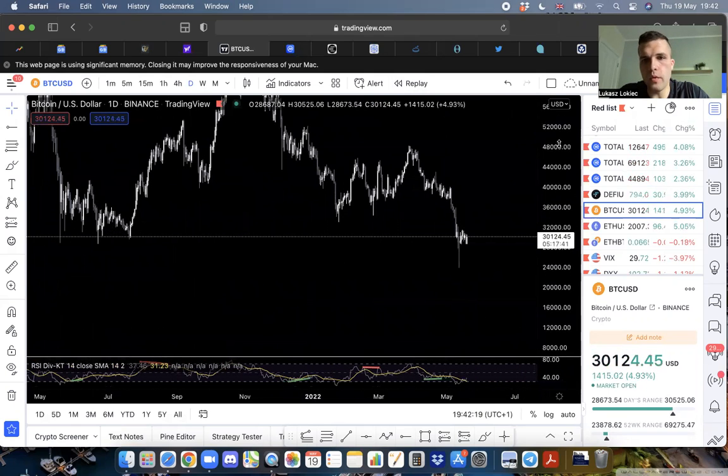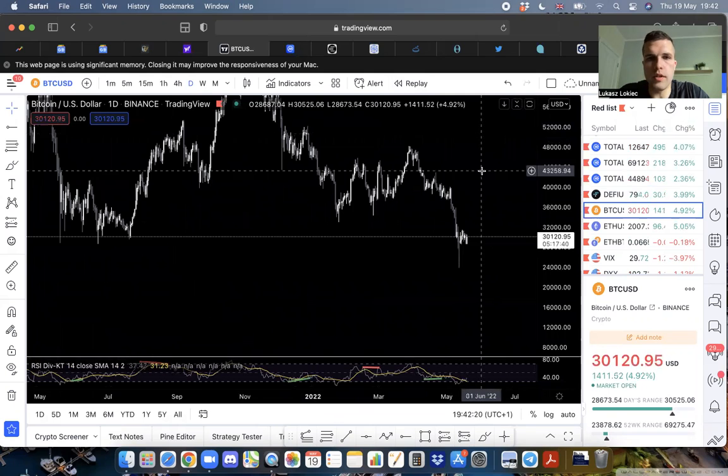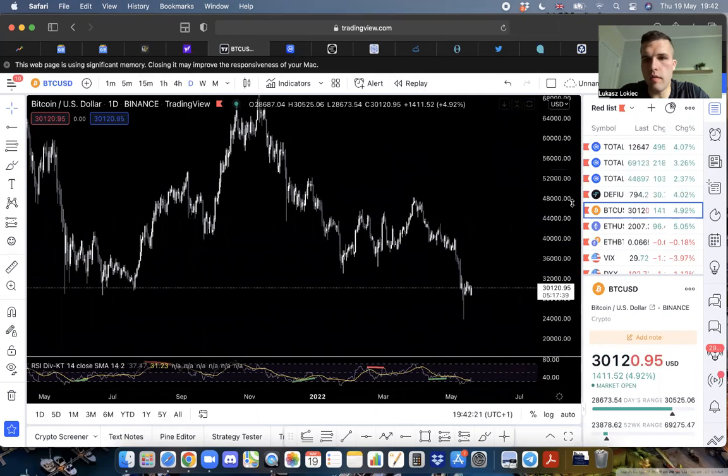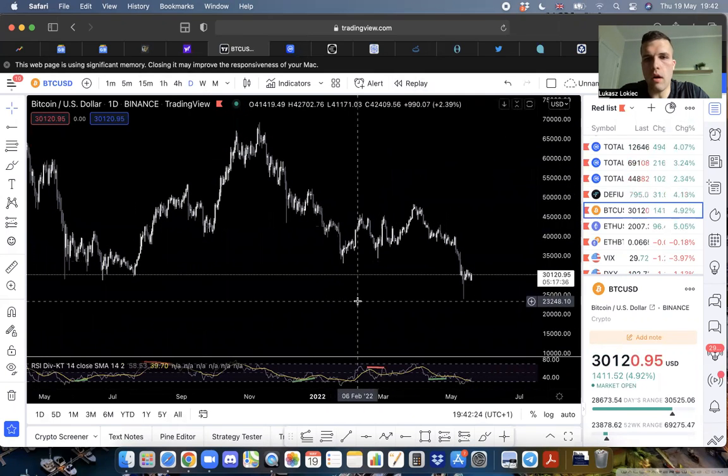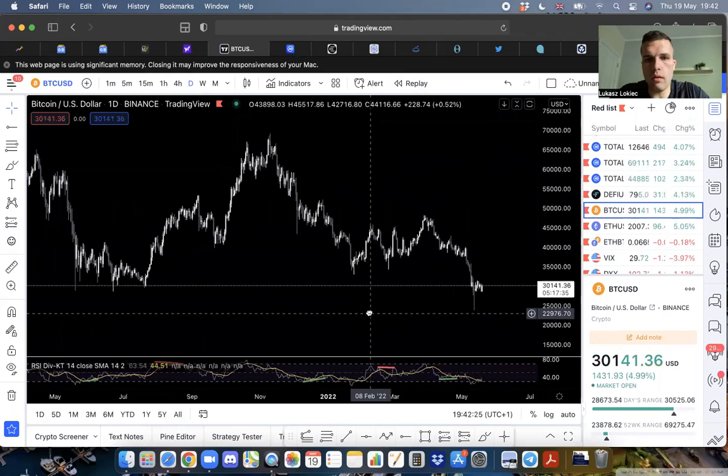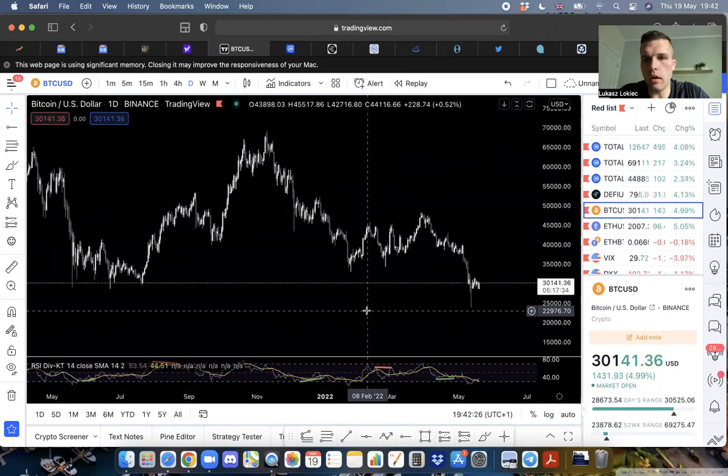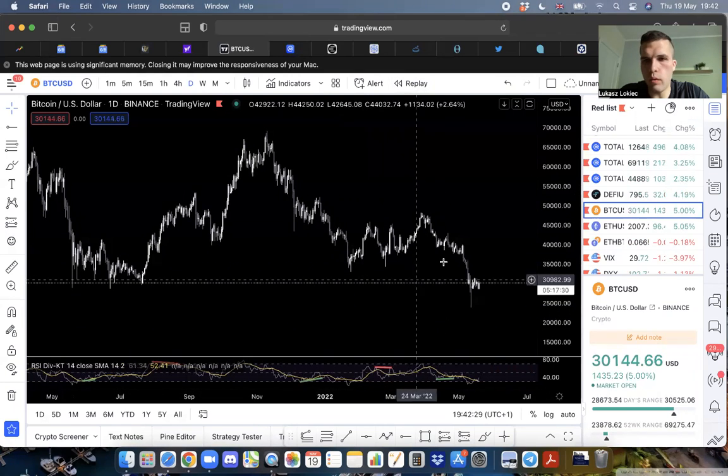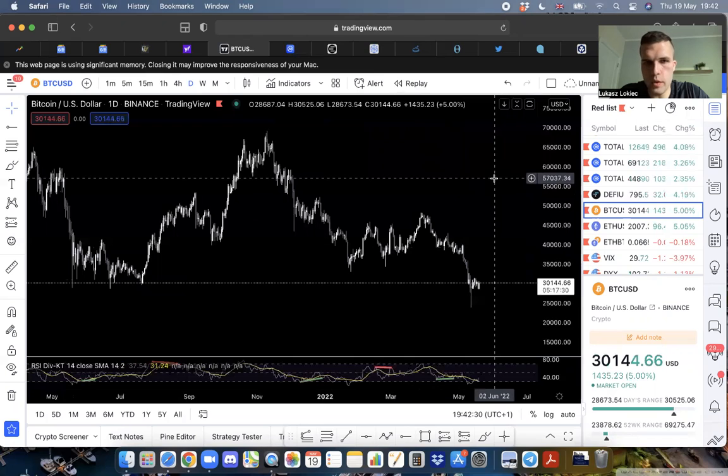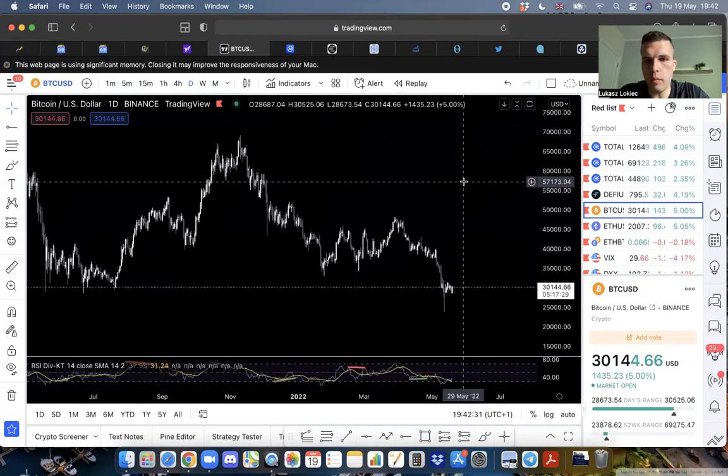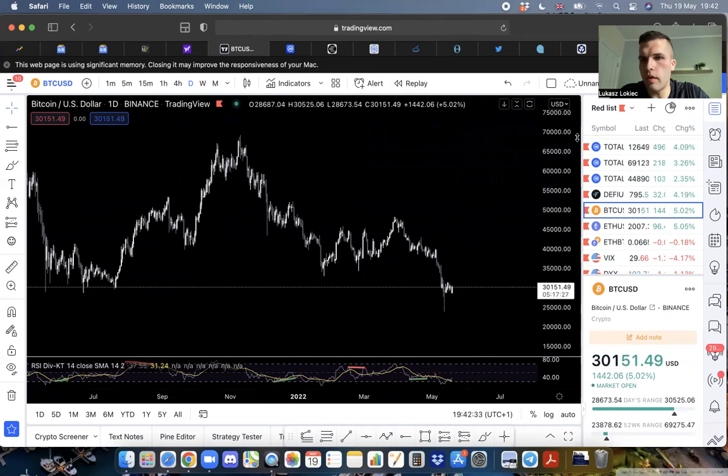We are experiencing a whole lot of fear in the market. Are we going to go lower, are we going to go up, what's going to happen?